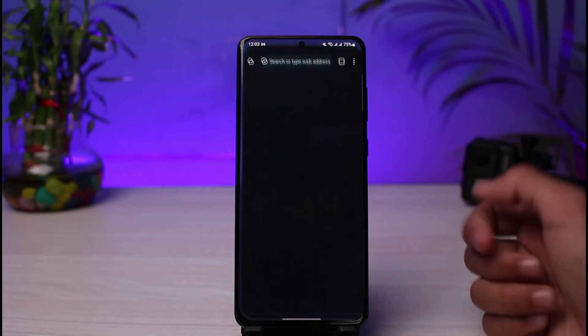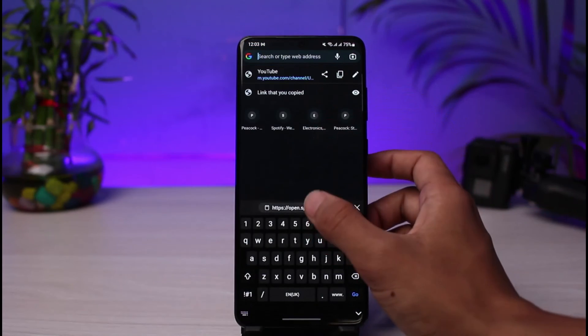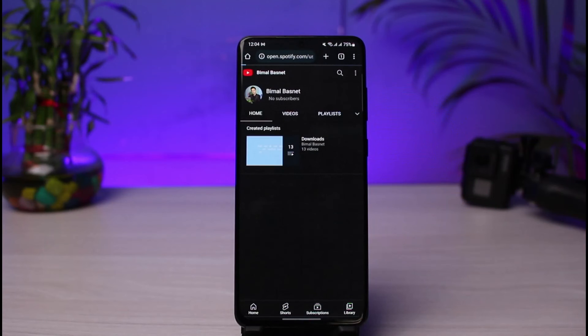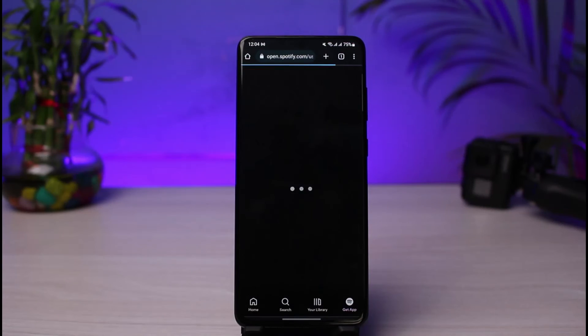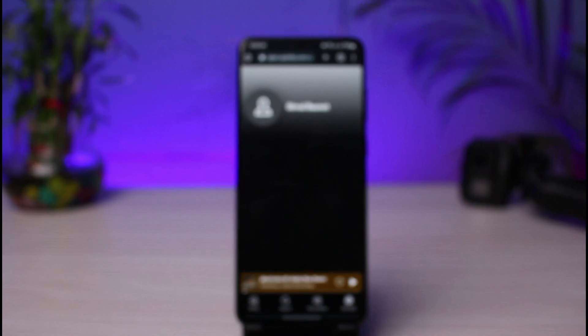You can see the Spotify link has been copied to your clipboard. Now whenever you send it in one of your messages to your friends, and whenever you paste that link in your browser, it's simply going to redirect them to your Spotify account page. This is how you can go ahead and copy the link of your Spotify account.